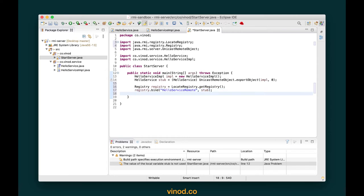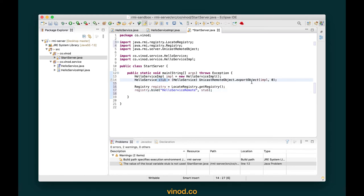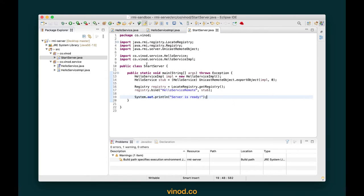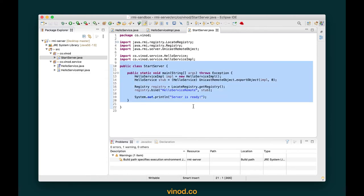With this, the RMI registry is given a proxy or stub object, and the client can locate the same thing using this particular name and then invoke the functions on the stub, which eventually invoke the functions on the impl object. Let's give a feedback message saying the server is ready — and we are done with the StartServer program.